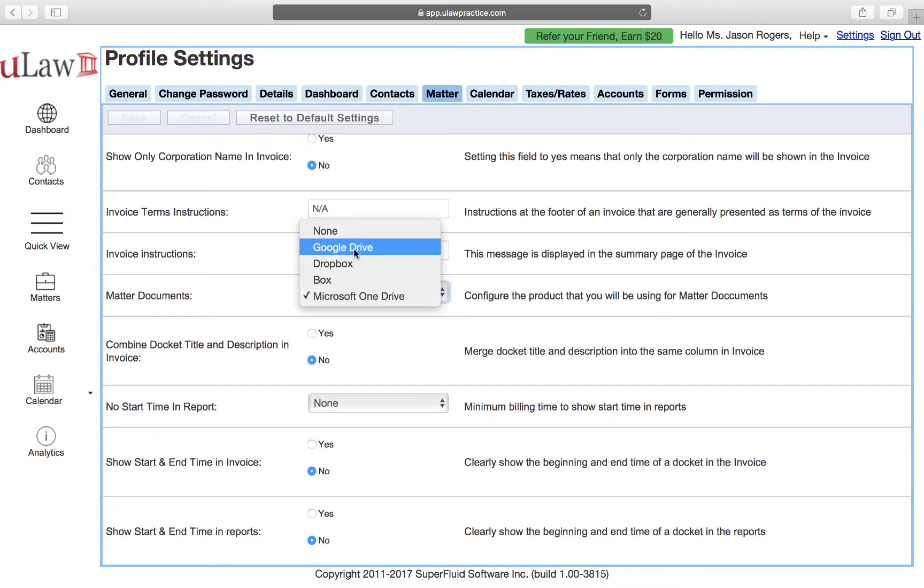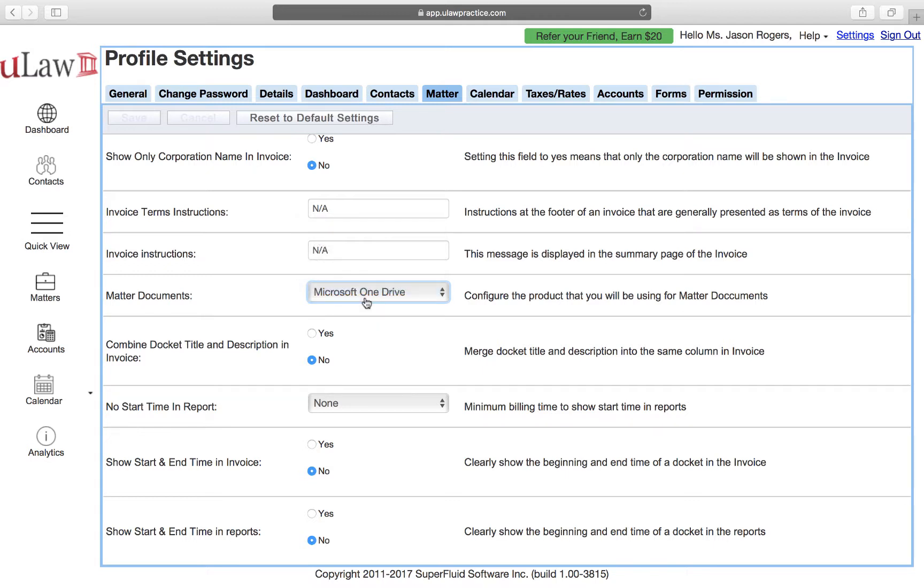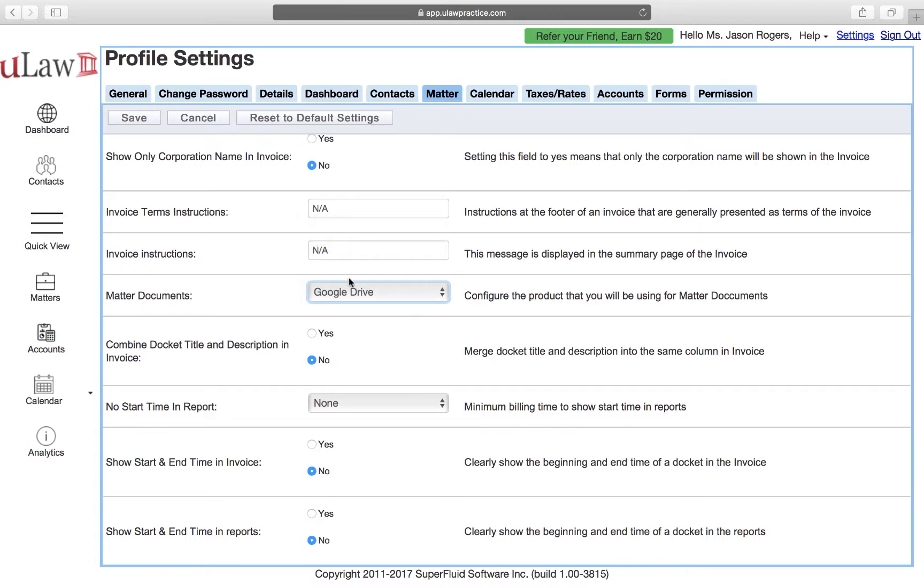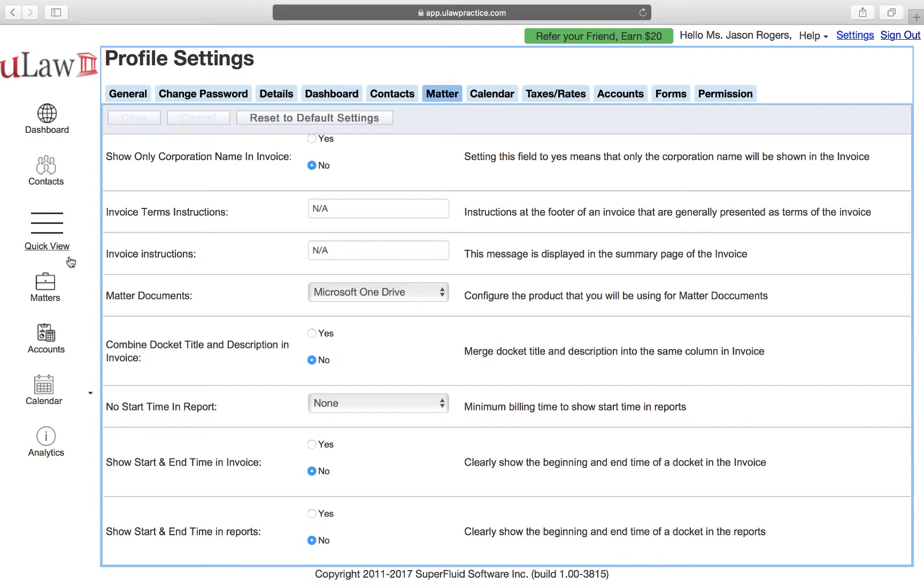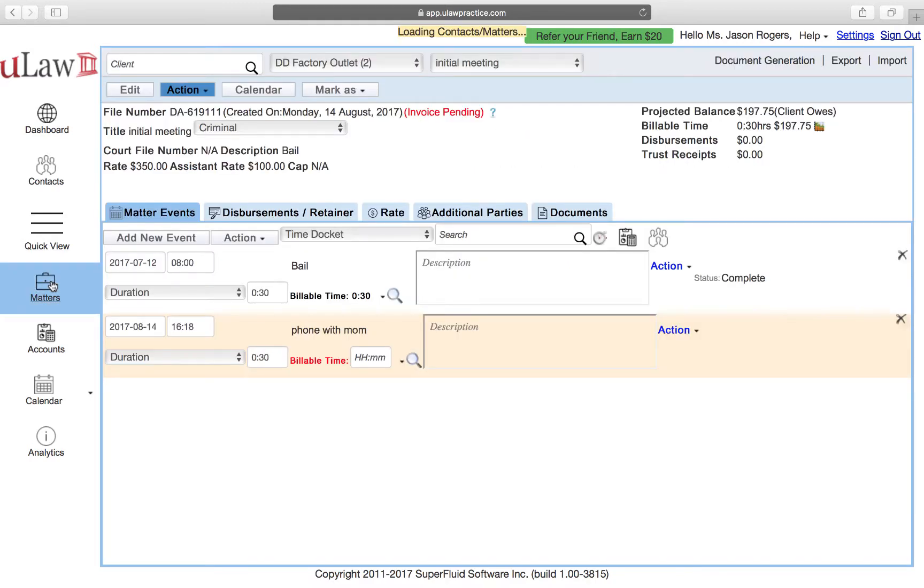Right now we support Google Drive or OneDrive. I'm going to choose OneDrive. This video is all about OneDrive, so I'll choose OneDrive and hit save. Once I hit the save button, I need to authorize Ulog so I can start using it.